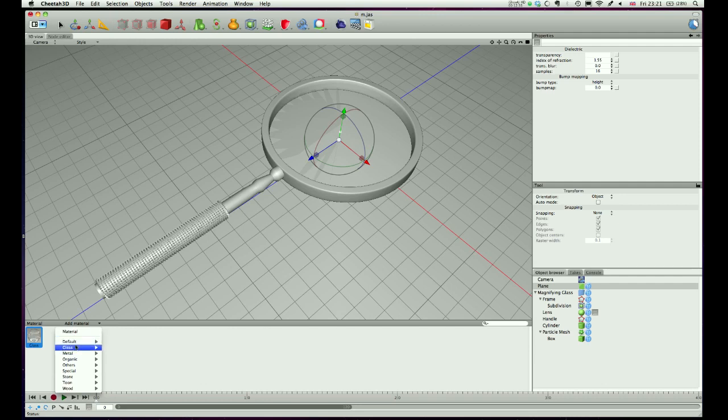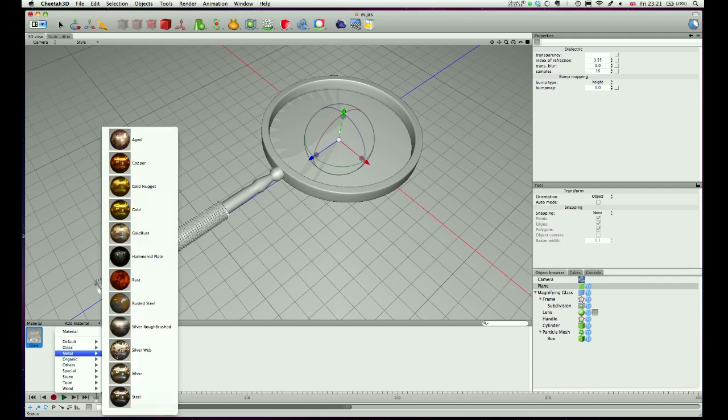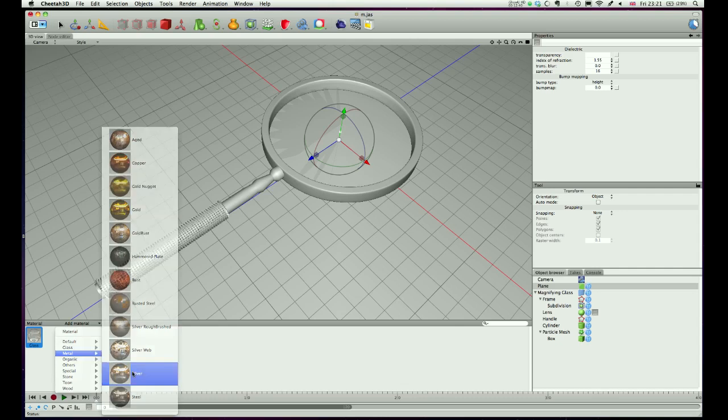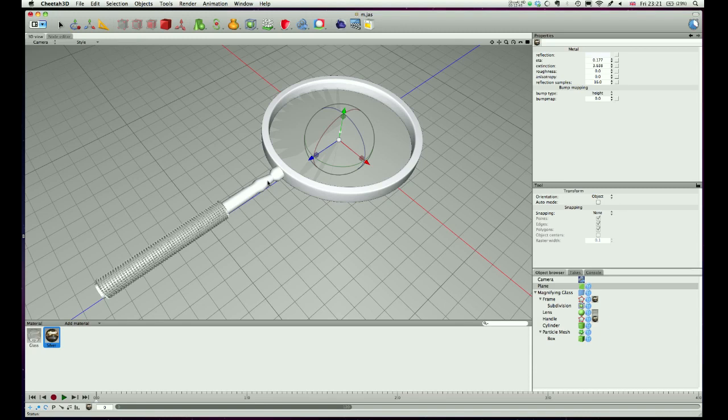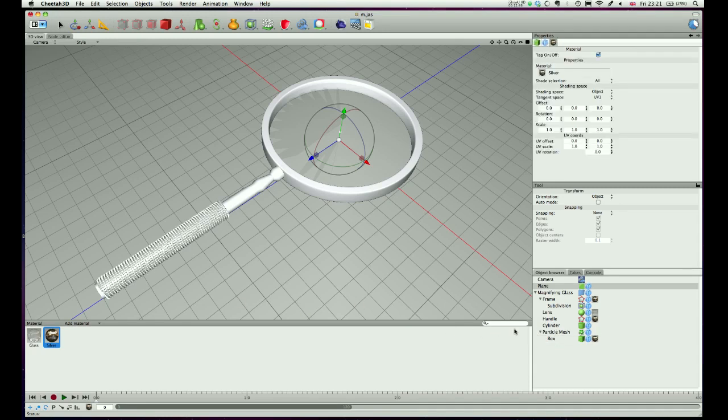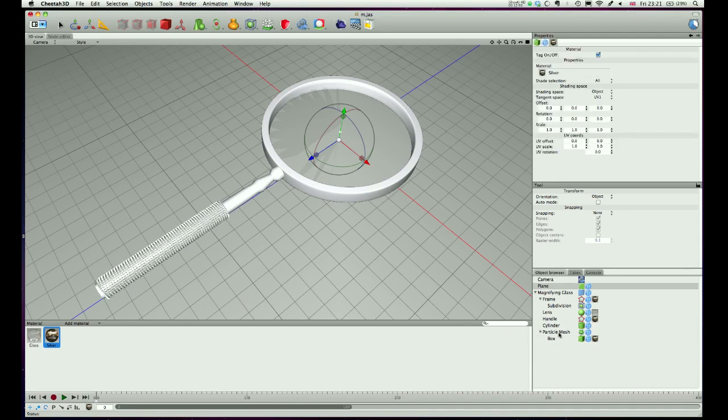And let's use one of the metals, let's go for silver. So material, metal, silver, let's just drag that where we want it. So we want it on that frame there, we want it on the handle, we want it on our box that forms the particles, and we want it on the actual mesh object, which is this cylinder here.